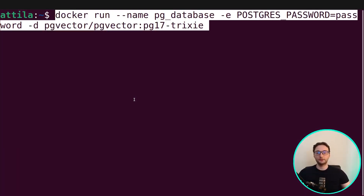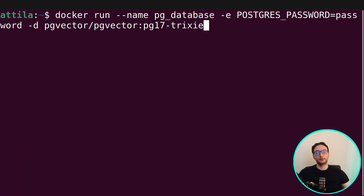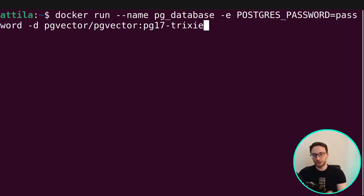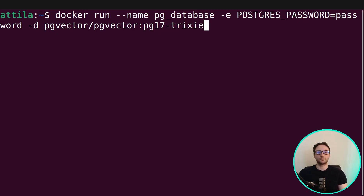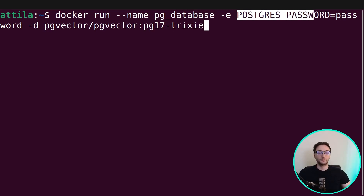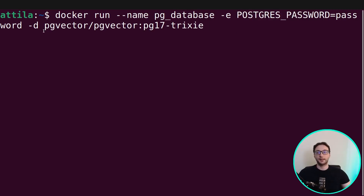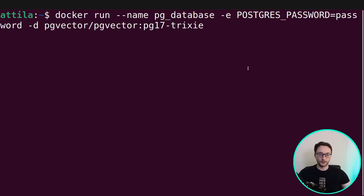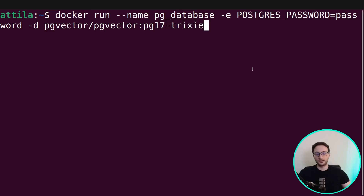I'm going to start a Docker container that uses an image which already includes Postgres and pgVector — more specifically we are using pgPostgres 17. The name of the container will be pgDatabase, and I'm using an environment variable for the Postgres password with an image that already contains pgVector.